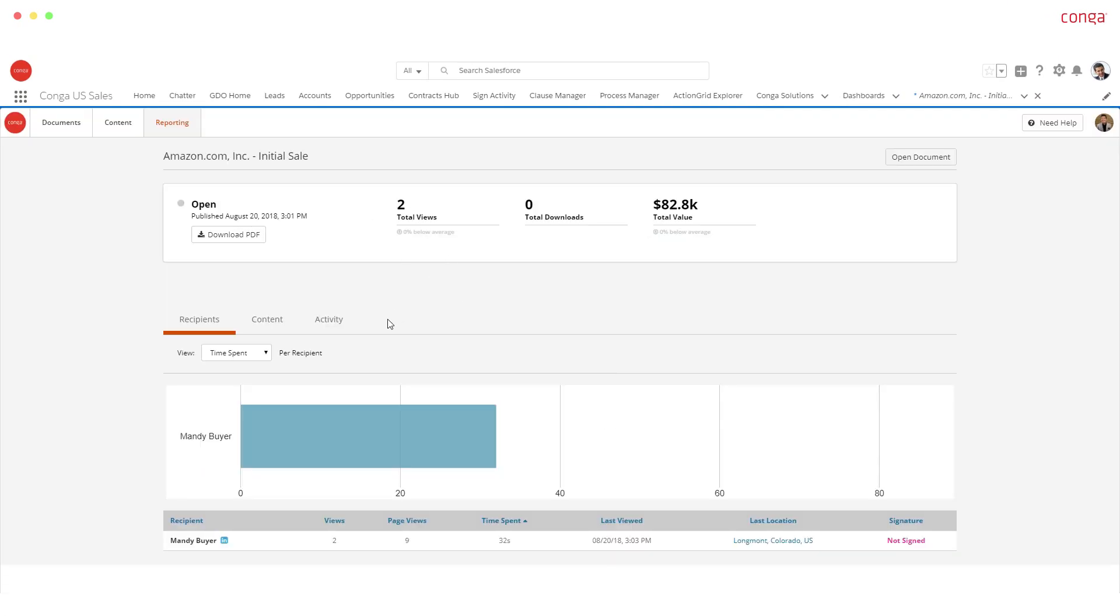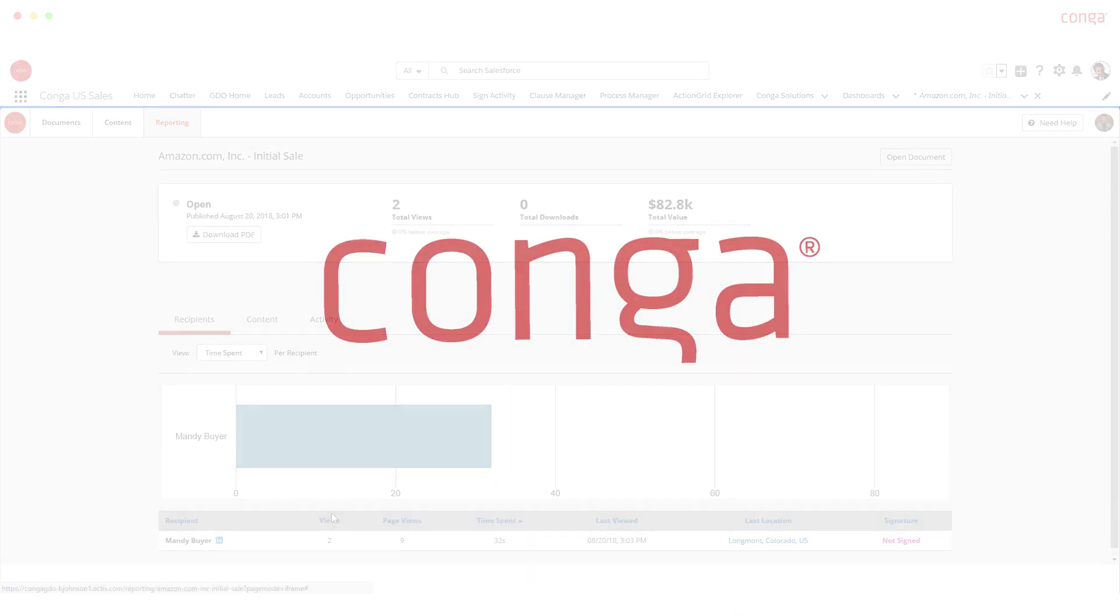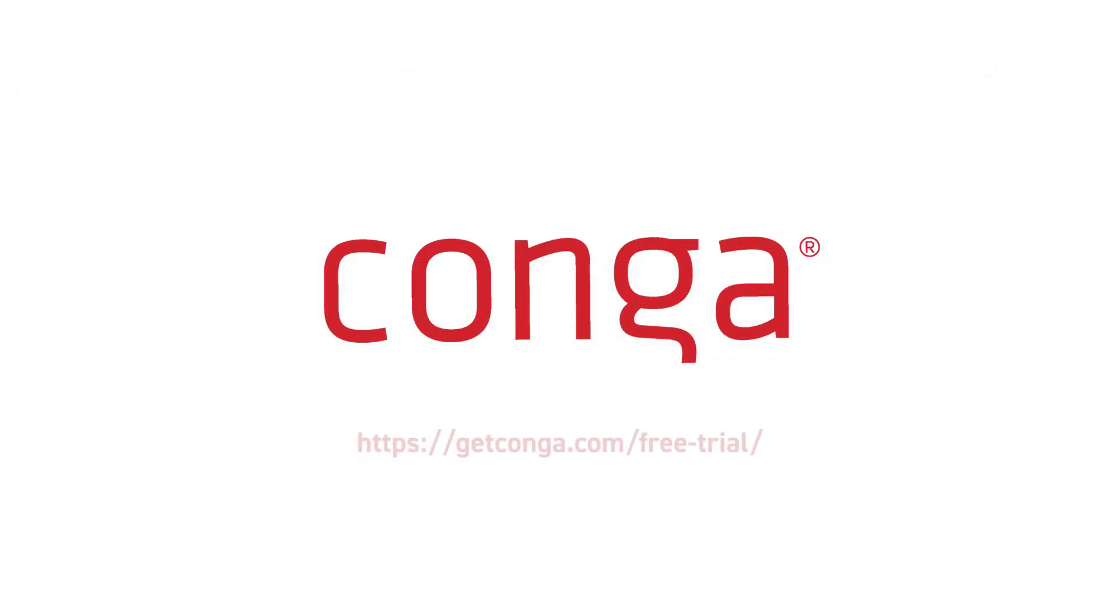Get a free trial and see how you can run your business like a well-oiled machine with Conga.